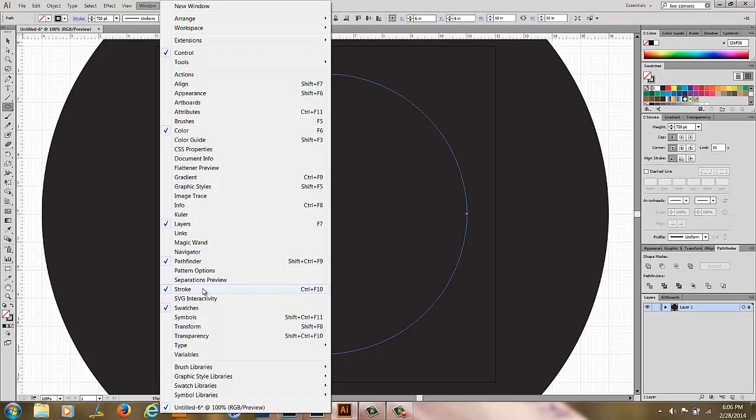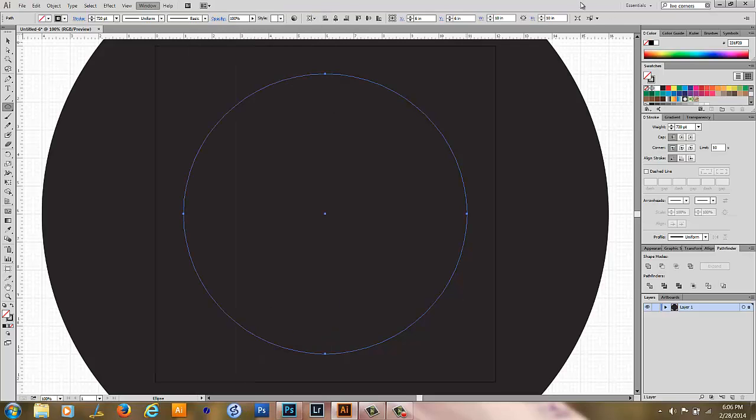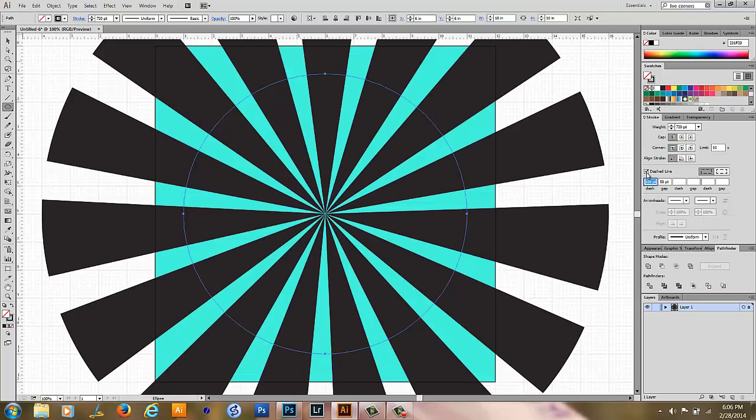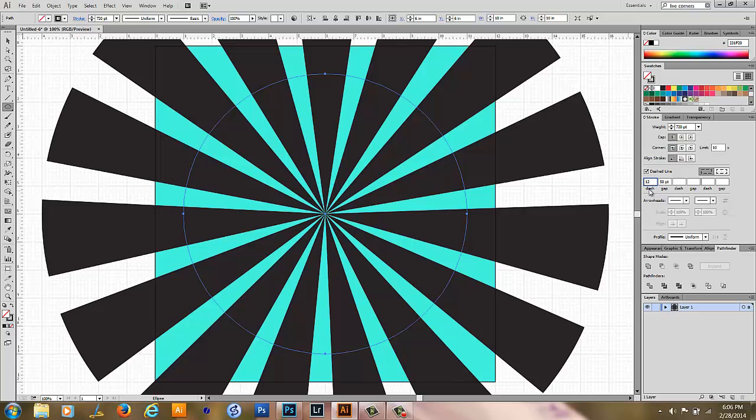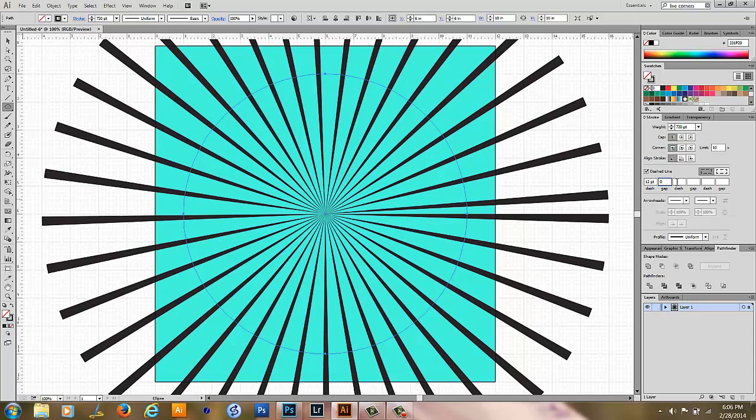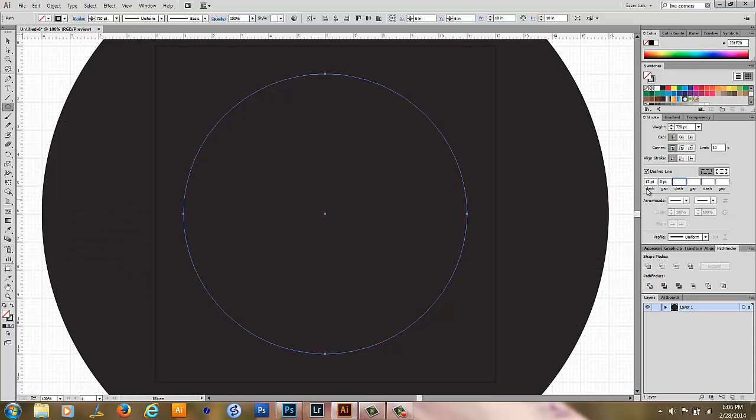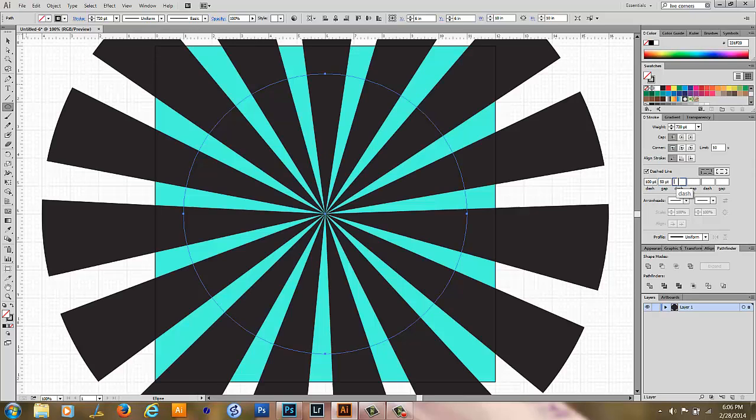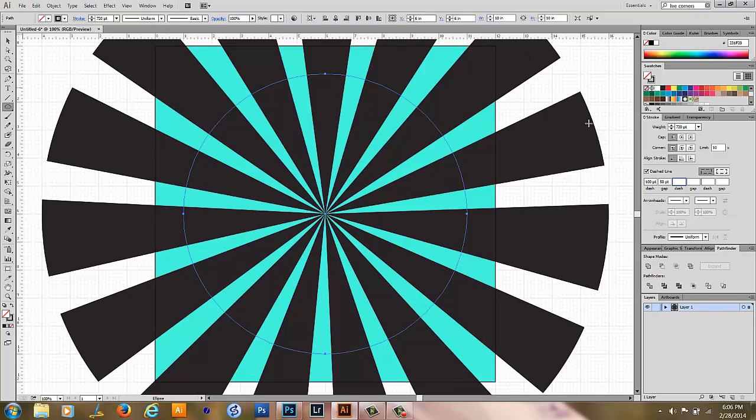The next thing you're going to do is go to Window, Stroke, and make sure you have up your Stroke panel. Mine's already open, so I don't need to click it. If yours isn't open, please do open it. And it shows you the weight of your stroke is 720 pixels. And over here is a box for dashed lines. And we're going to check this.